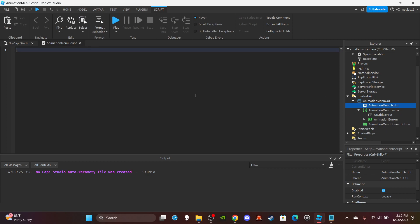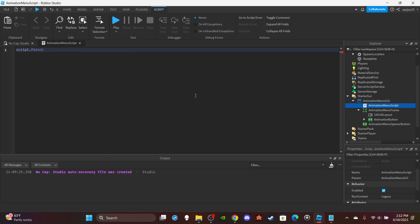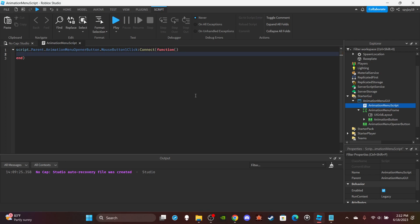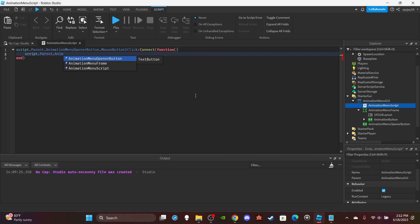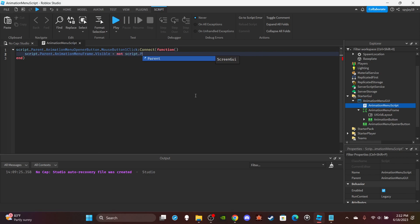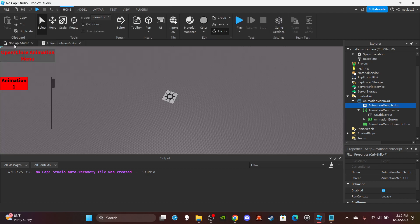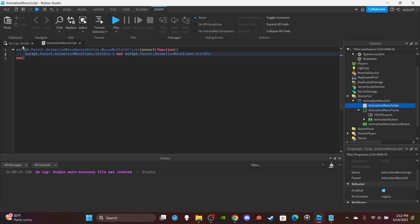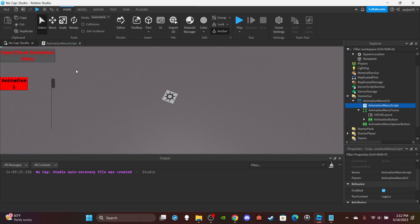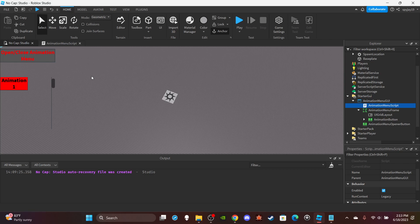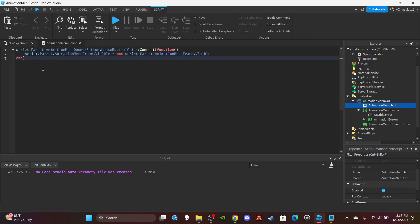And then I'm gonna have a number value. Pretty much this will be your animation ID, here's where you put the animation ID for each one. Animation ID, I have my animation ID right here, so then put my animation ID right there. Then go to the script. Hmm, I don't know how I want to do this. Okay, so first things first let me make it so it opens. Script dot parent dot animation menu opener button, mouse button one click, colon connect function. Then I'll say script dot parent dot menu frame dot visible is equal to not script dot parent animation menu frame dot visible.